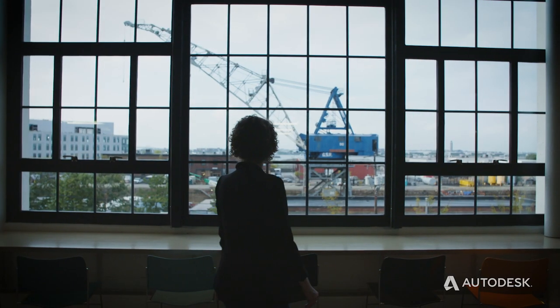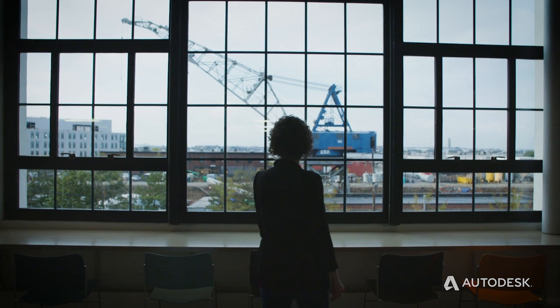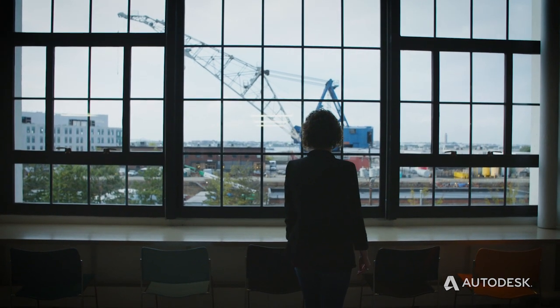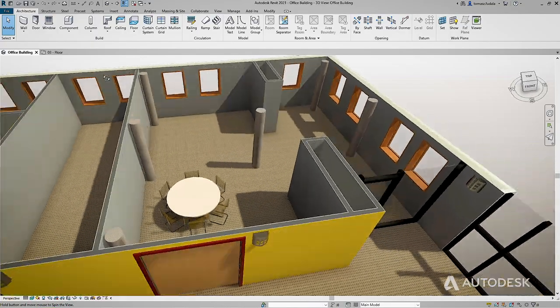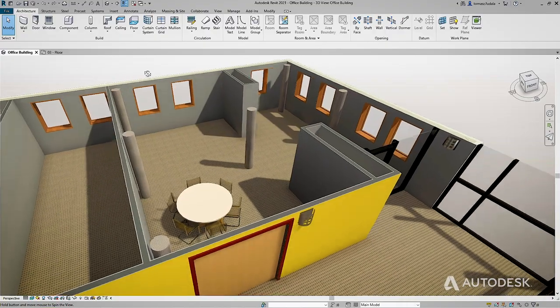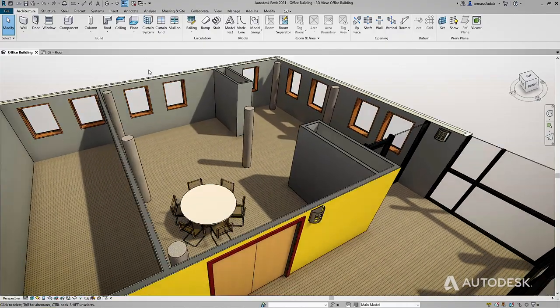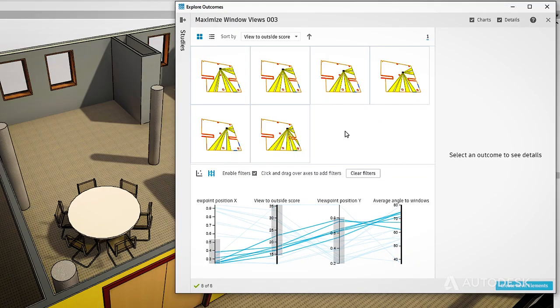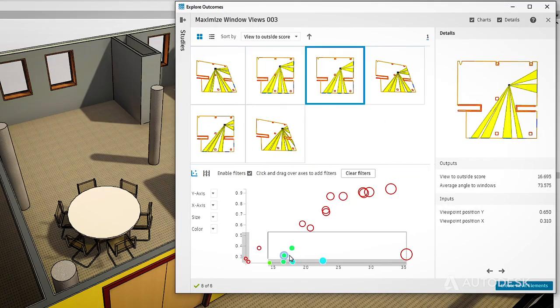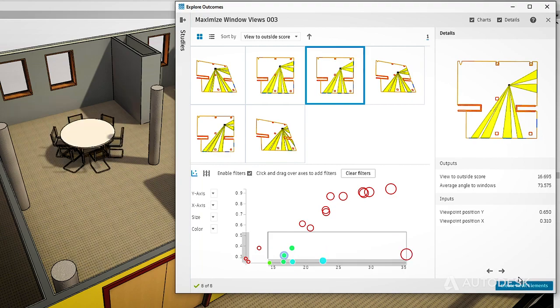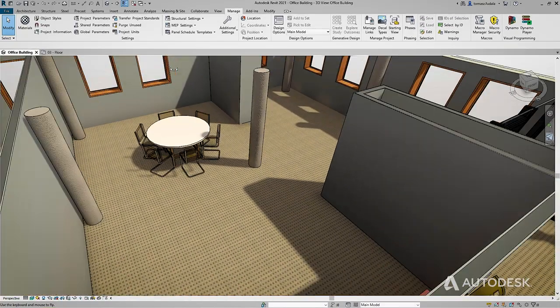And if your client wants tenants to have great window views from inside the office, generative design can help identify the best spot to place furniture. You'll generate viewpoints in various locations then use the graph to rank designs based on what matters to you most.